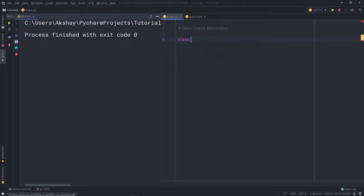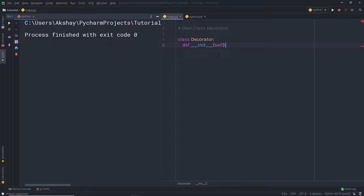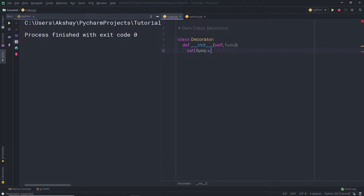Let me show you how to create your own class decorator in Python. I'm going to create a class using the class keyword and name it 'decorator'. Inside this class, I'm going to create a constructor — __init__ — and pass a parameter called 'function'. Then I'm going to say self.function and create an instance of this class with that parameter.